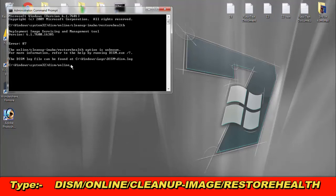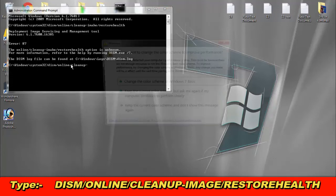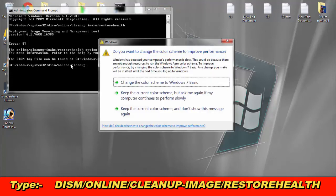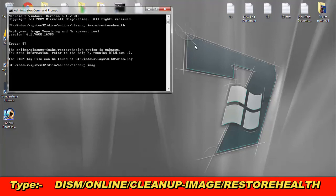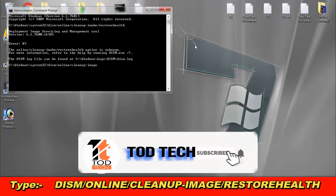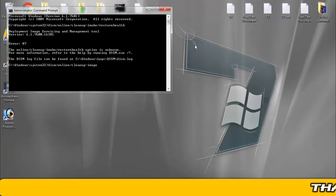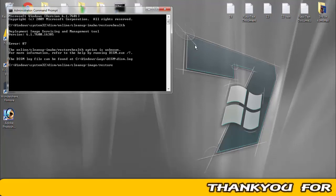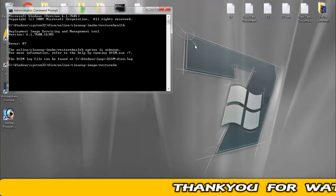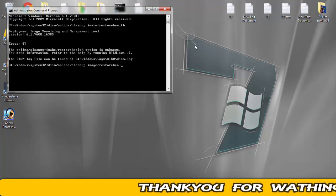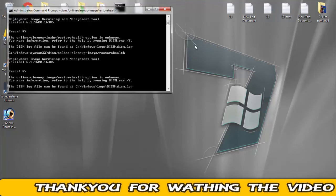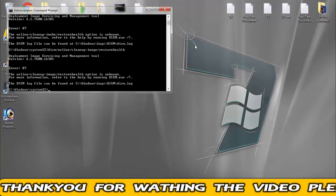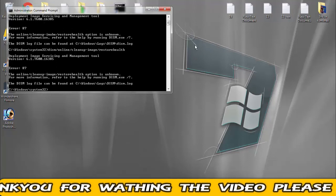Forward slash cleanup hyphen image, forward slash restore health. Then you have to press enter. So this was the method.